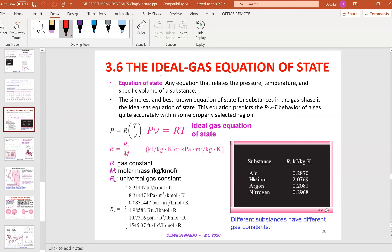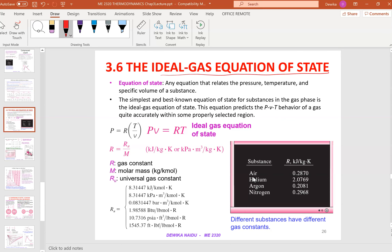Chapter 3.6 covers the ideal gas equation of state, which is PV equals to RT. Back in chemistry or physics, you would have seen the same formula written as PV equals to NRT. You can write N or you don't need to. That all depends on the R value because the R value is a constant, but even though it's constant, the value actually changes based on the unit.